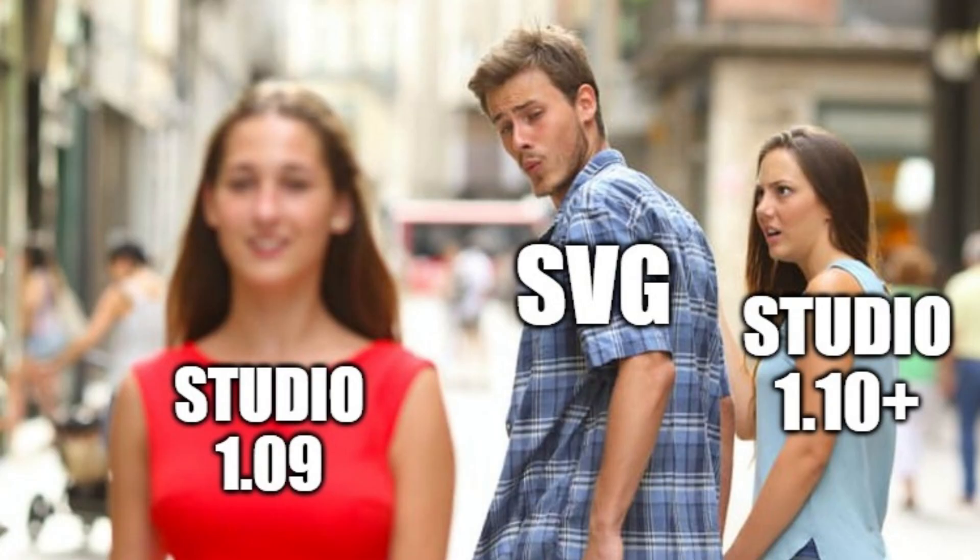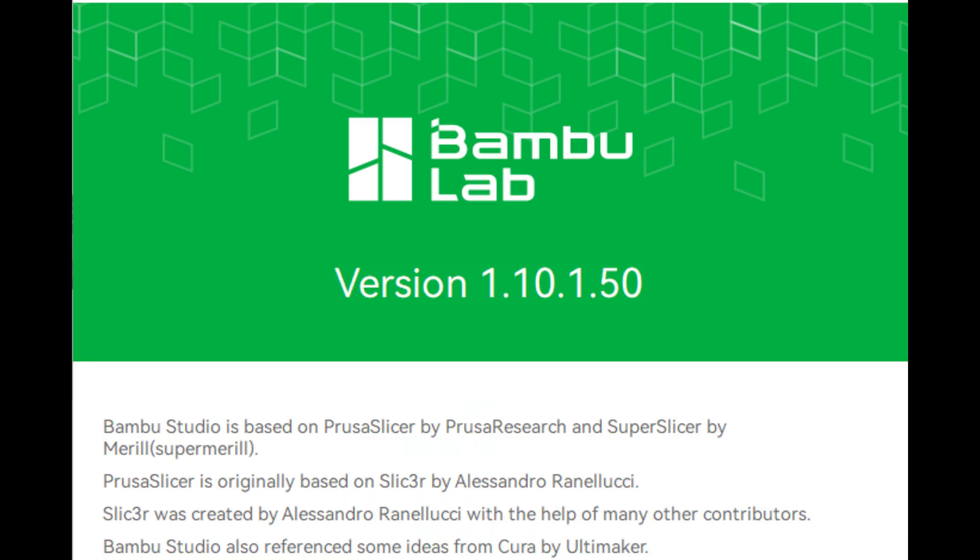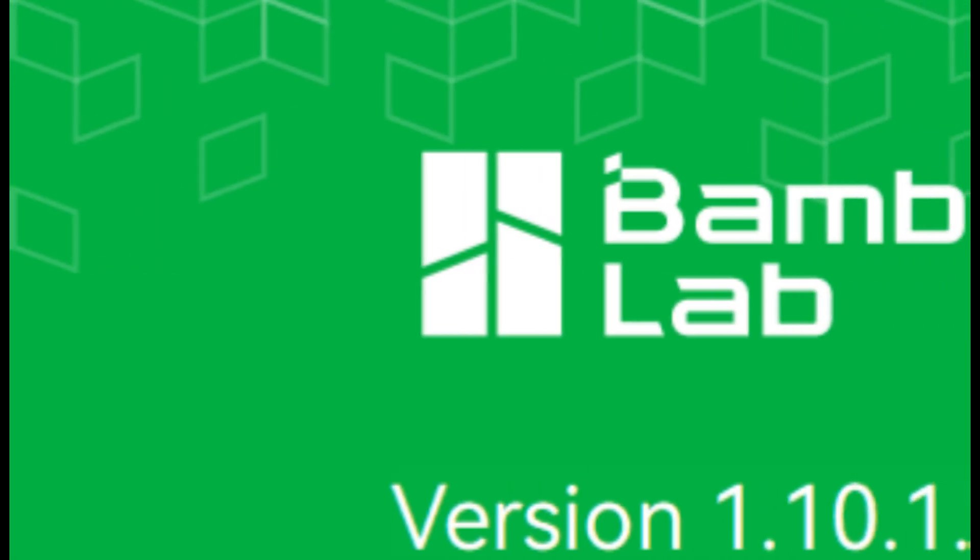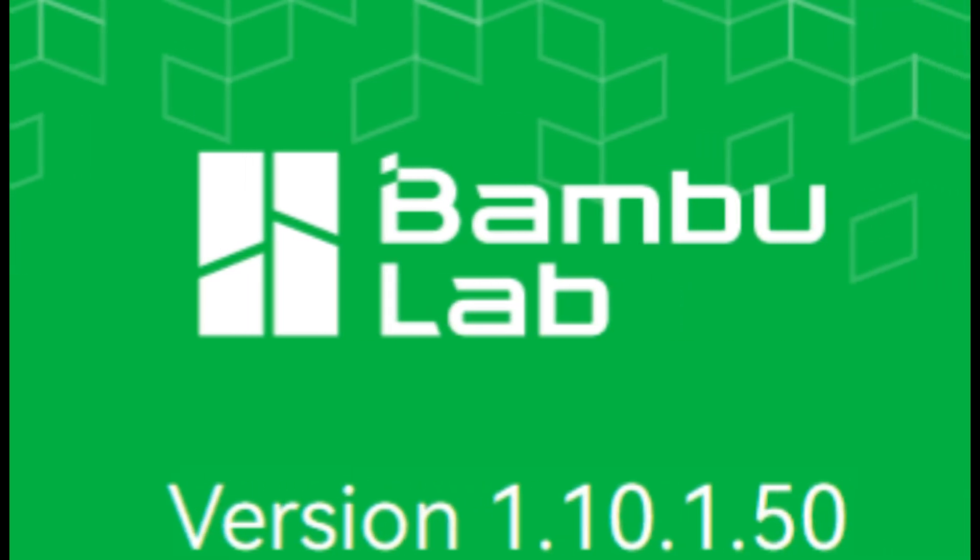A good chunk of my popular videos have been made invalid after the latest Bambu Studio update. So let's go over the issue and the solution.